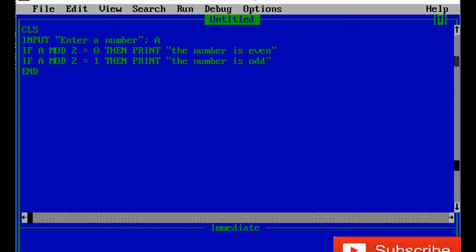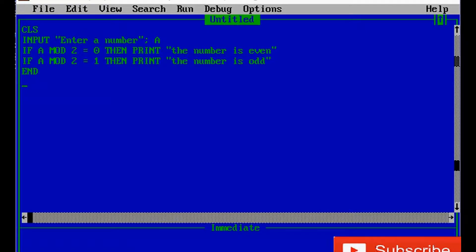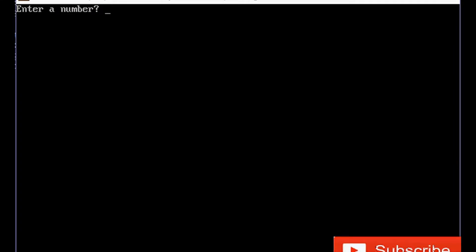Let's run this program. The input statement is working. Enter a number — let's enter 44 — and the message comes: 'the number is even'. Let's try again. Now I will input 19, and 'the number is odd'. So the program works. Thank you.